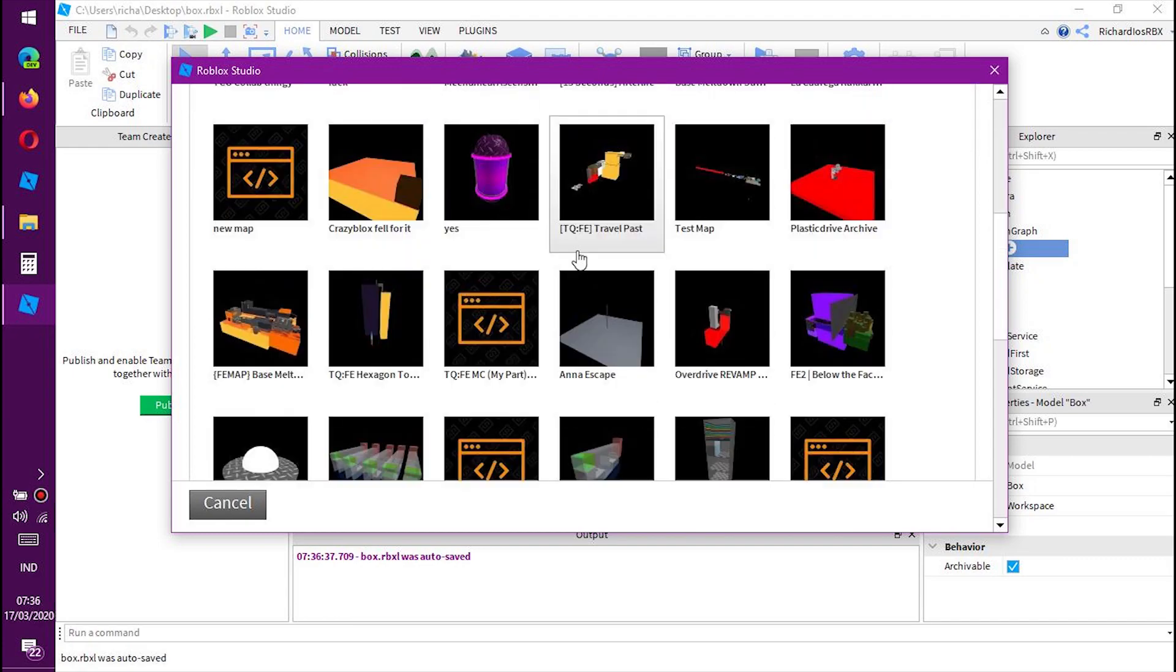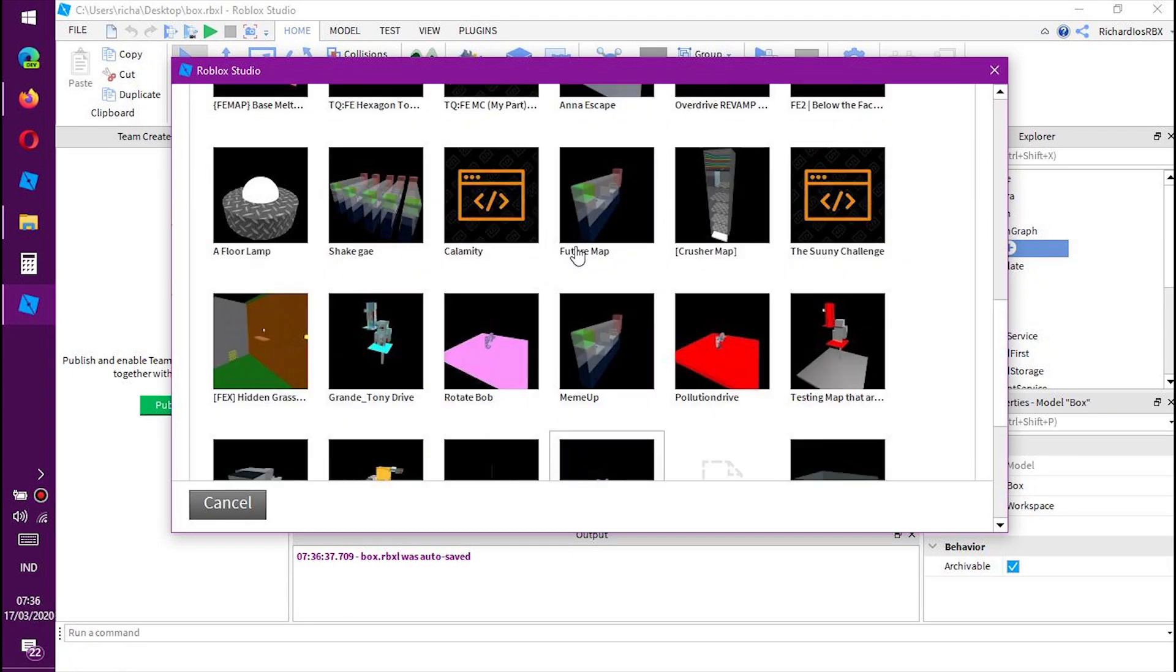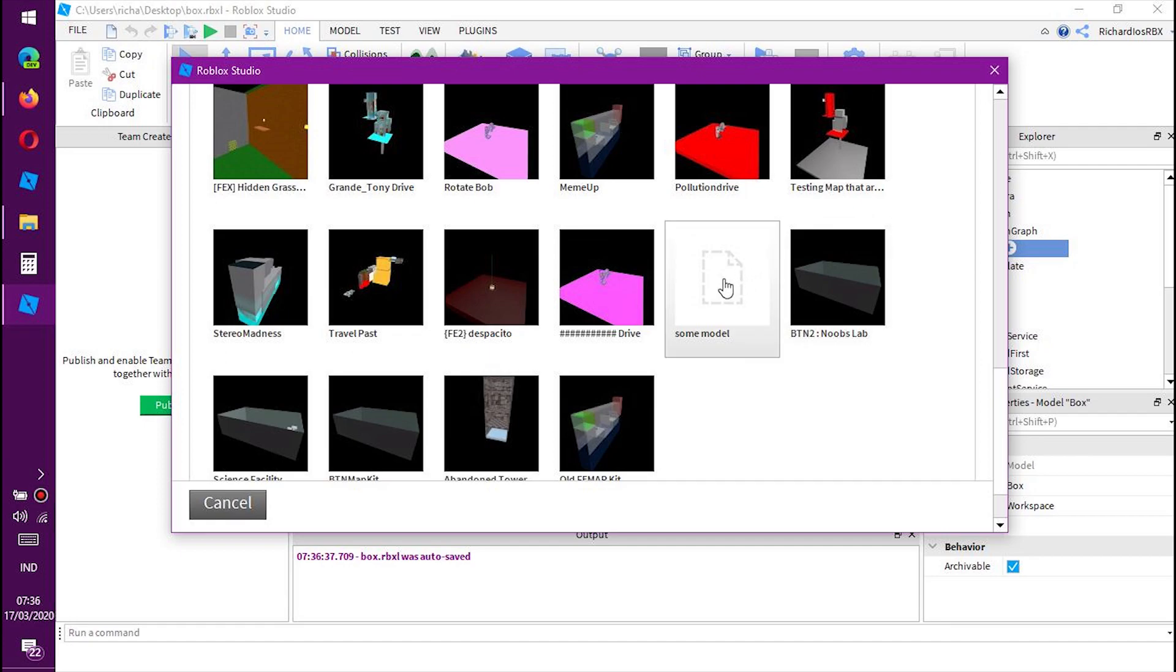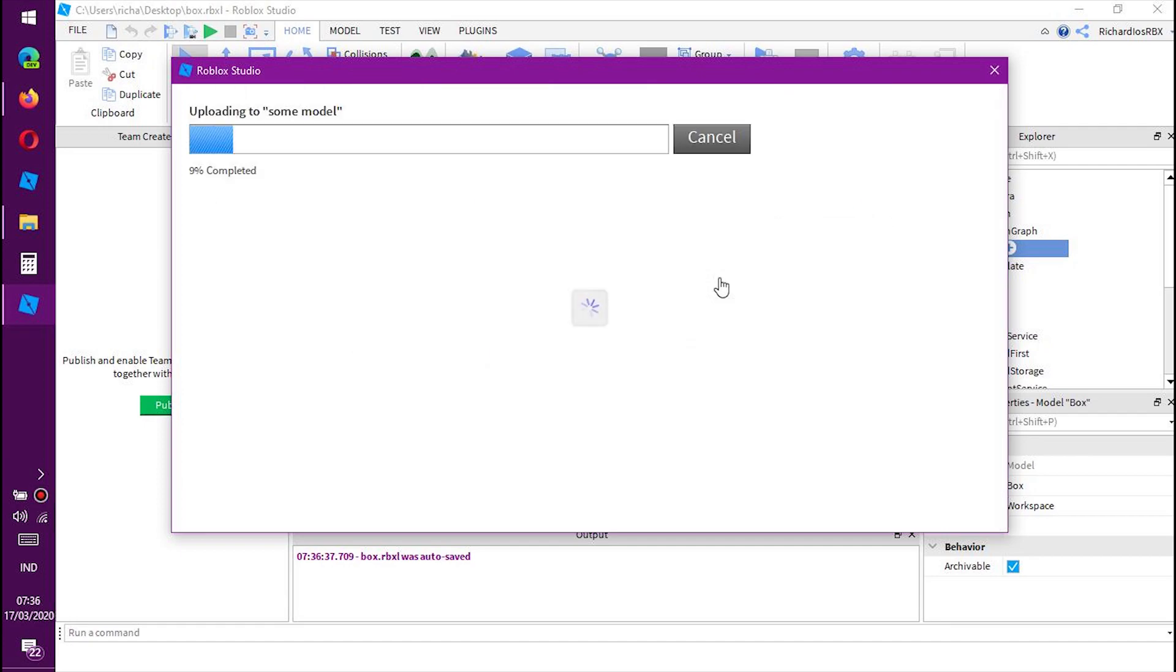and here we have the old model uploader, where you can upload the box. Hooray!